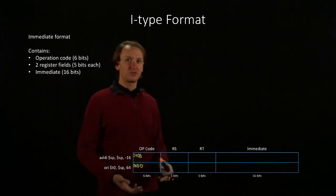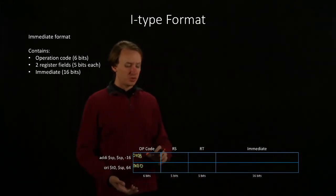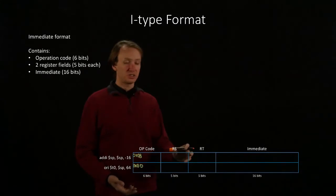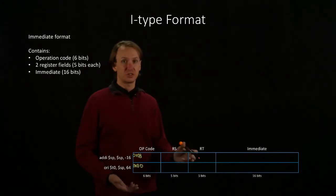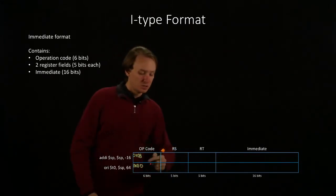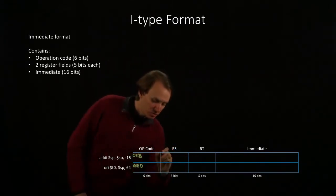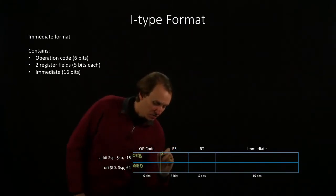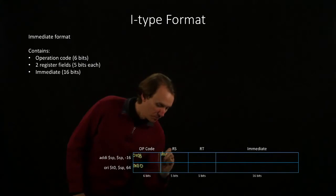For the Add Immediate instruction, both the source and destination registers are the same, so I can just put $SP in both of them.